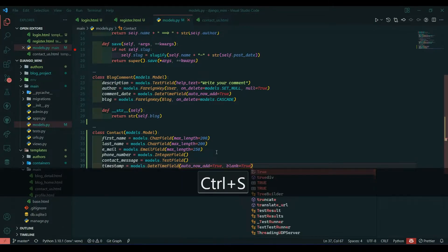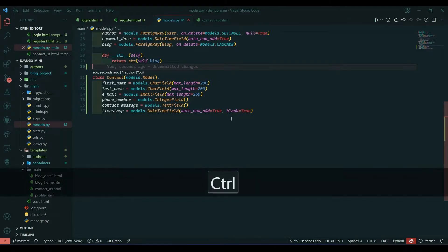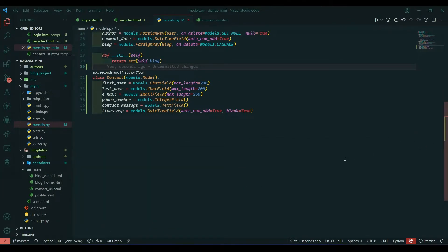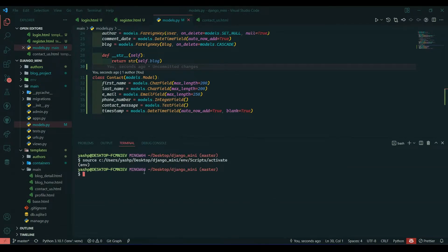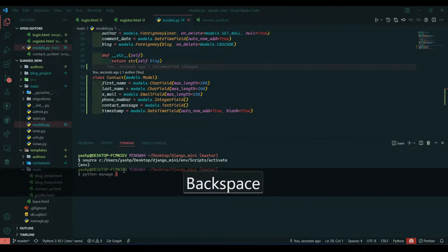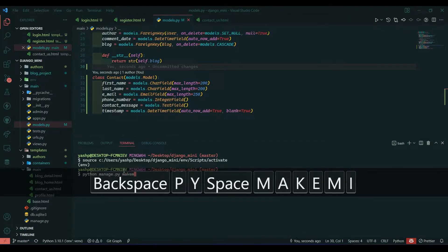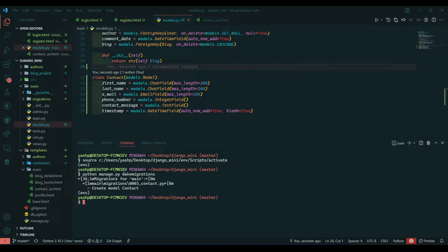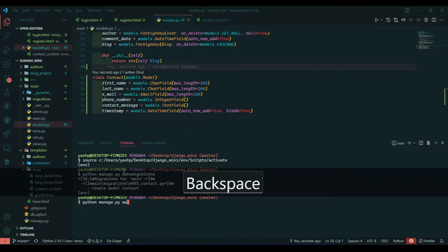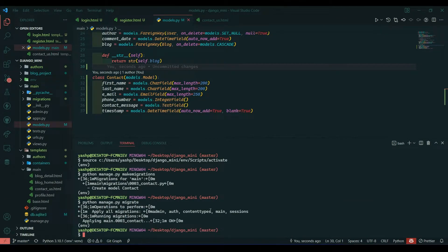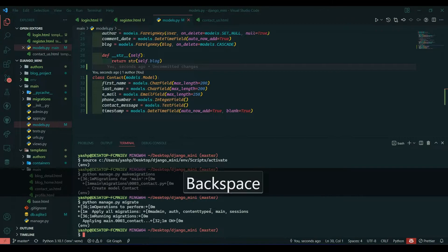We'll also set blank equal to True. Save this. Now we need to migrate our changes, so I will open the terminal — my virtual environment will be activated automatically. I will write python manage.py makemigrations and then migrate. Migration has been done, so I'll clear the terminal.